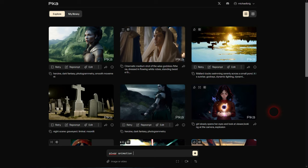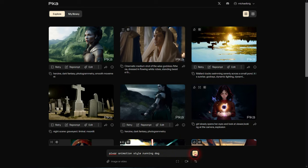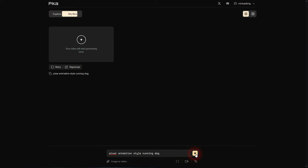We can simply write our prompt right here and describe your story. No need for any commands. Let us try Pixar animation style running dog. Then we'll confirm by left clicking on this little icon, and it switches to My Library.